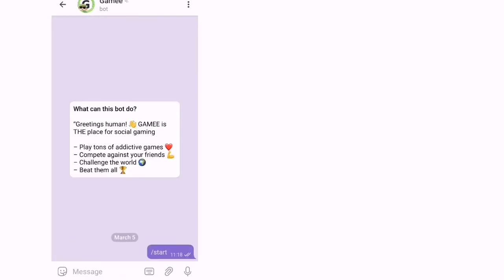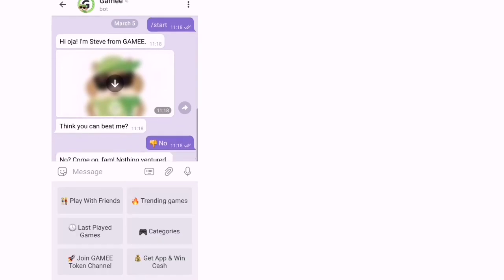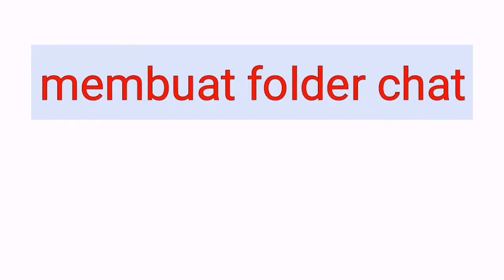Tekan start. So ini untuk main game lah. Siapa yang suka main game boleh main. Tapi hanya game biasa-biasa lah.